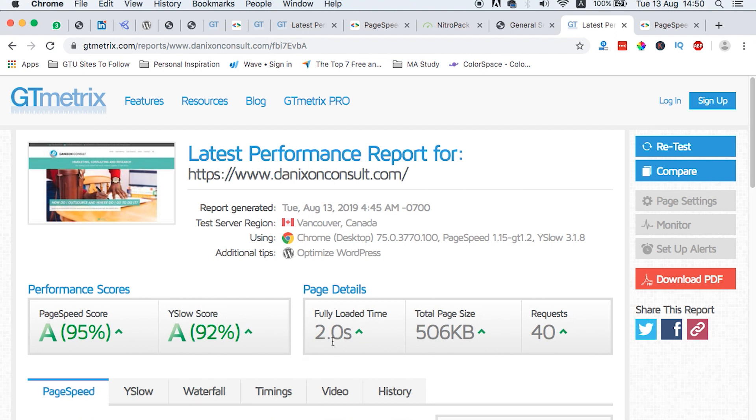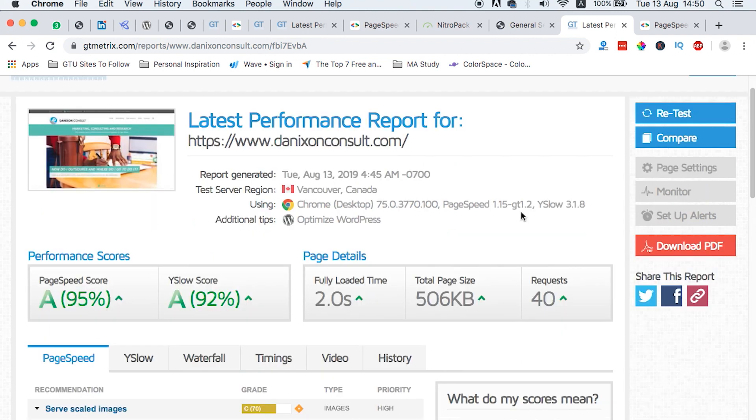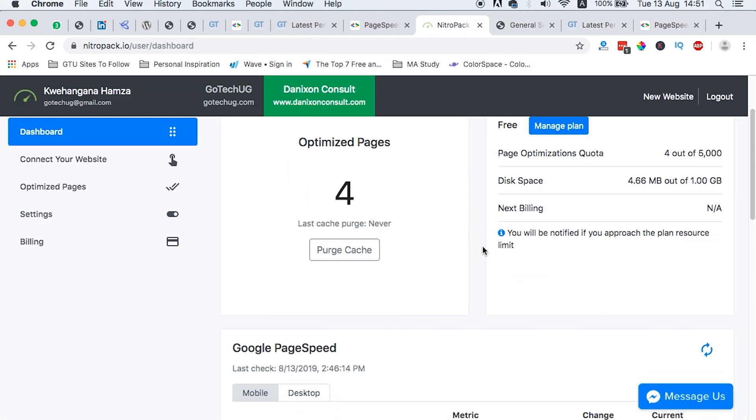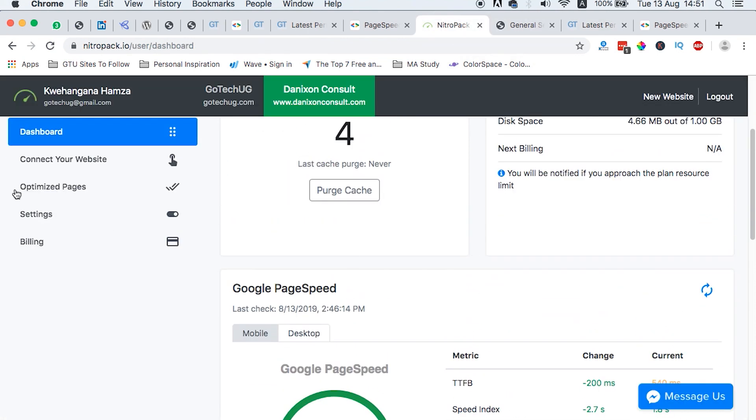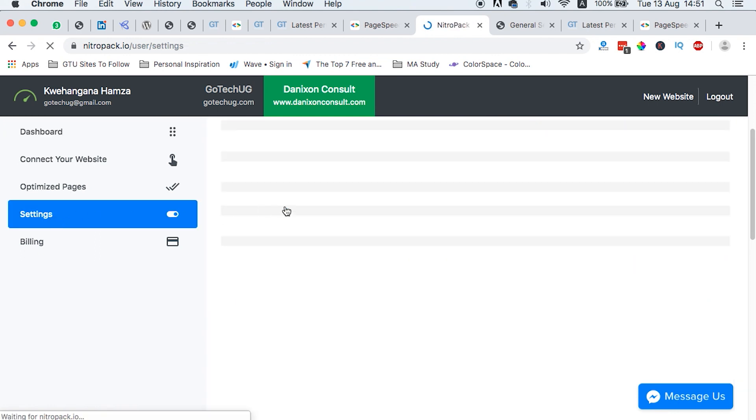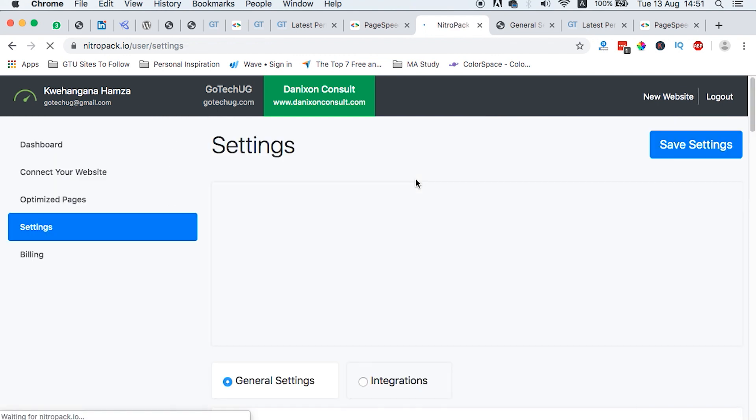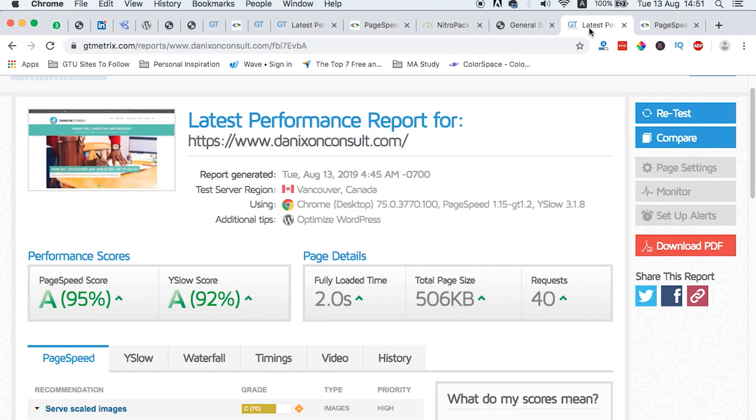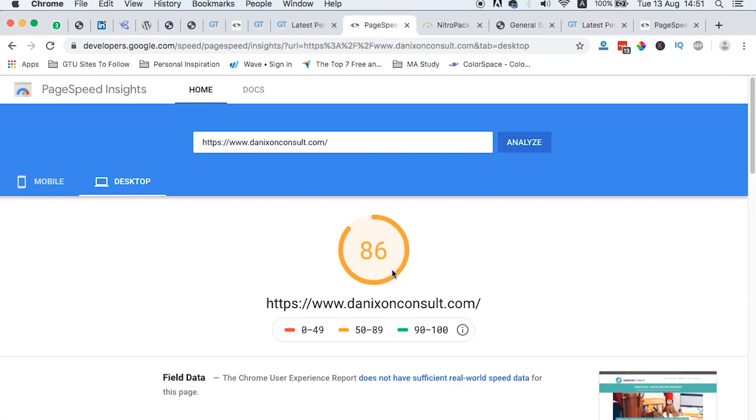and page size reduced to 500 KB and 40 requests. This is better than before, though we can say slightly better because I also expected to reduce a bit on the fully loaded time, but we can still do that here in Nitro Pack. And how do we do it? We can come to the settings and we can increase on the optimization level. We can say we want to get the ridiculous optimization level. So you still have that option.